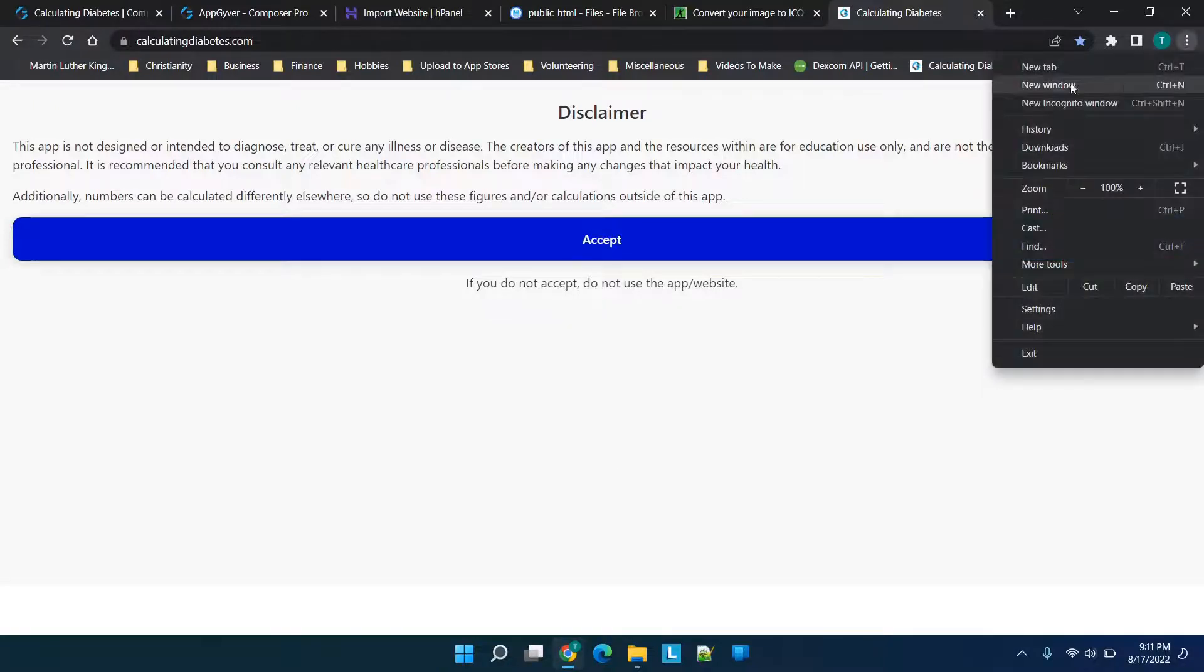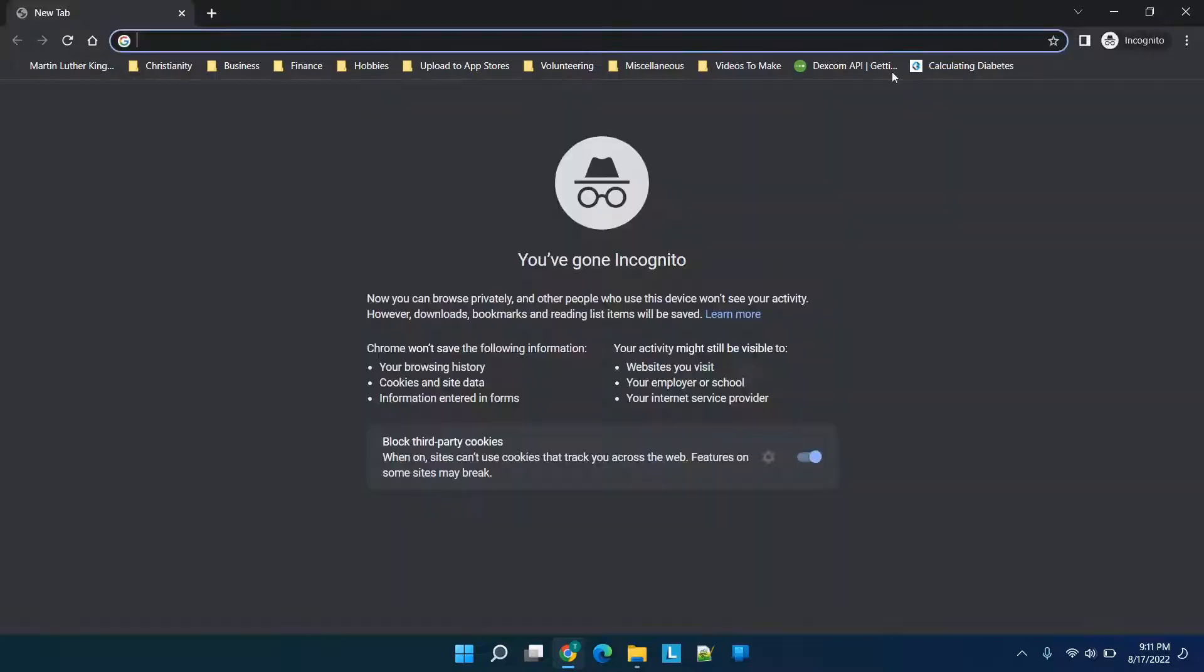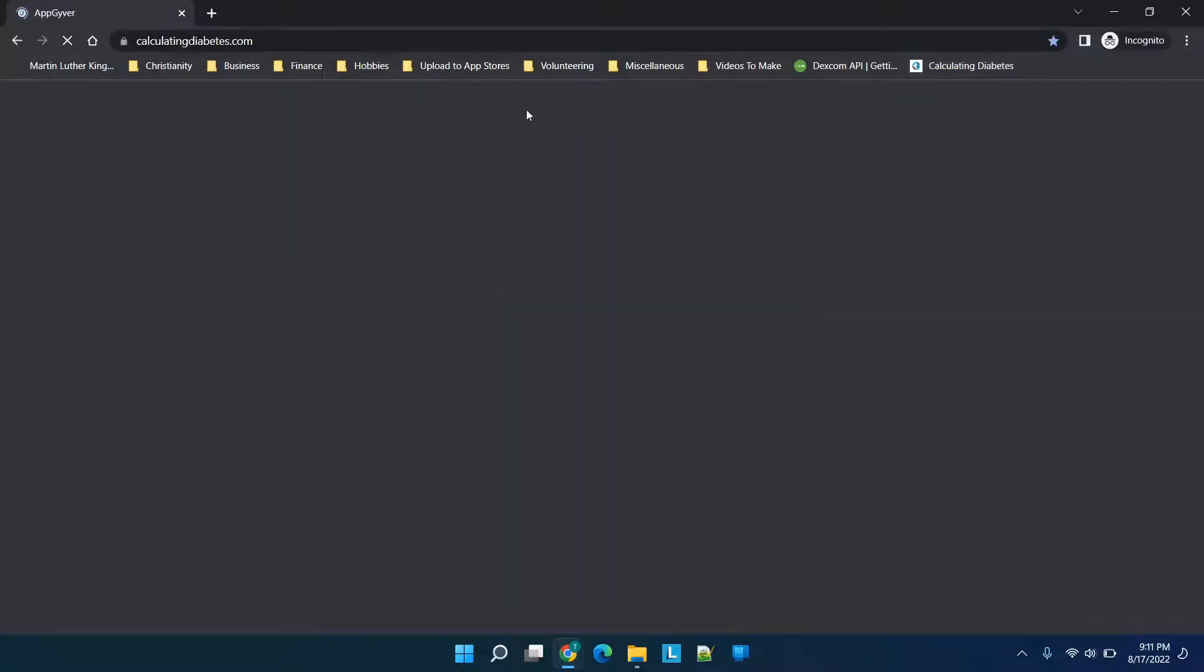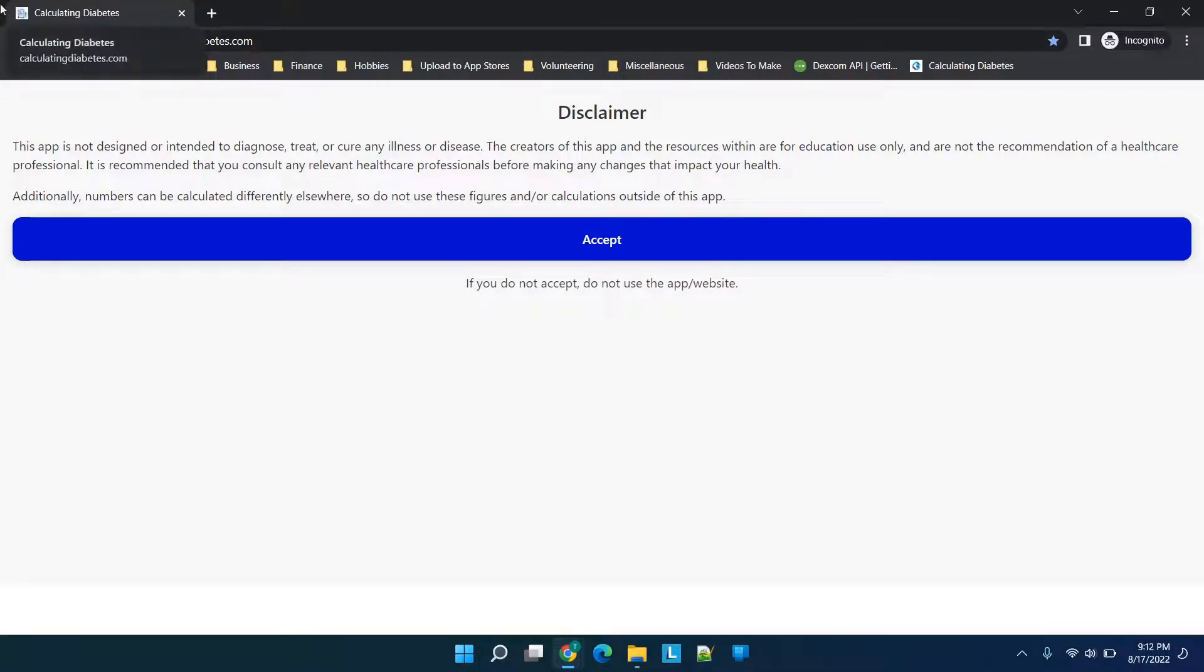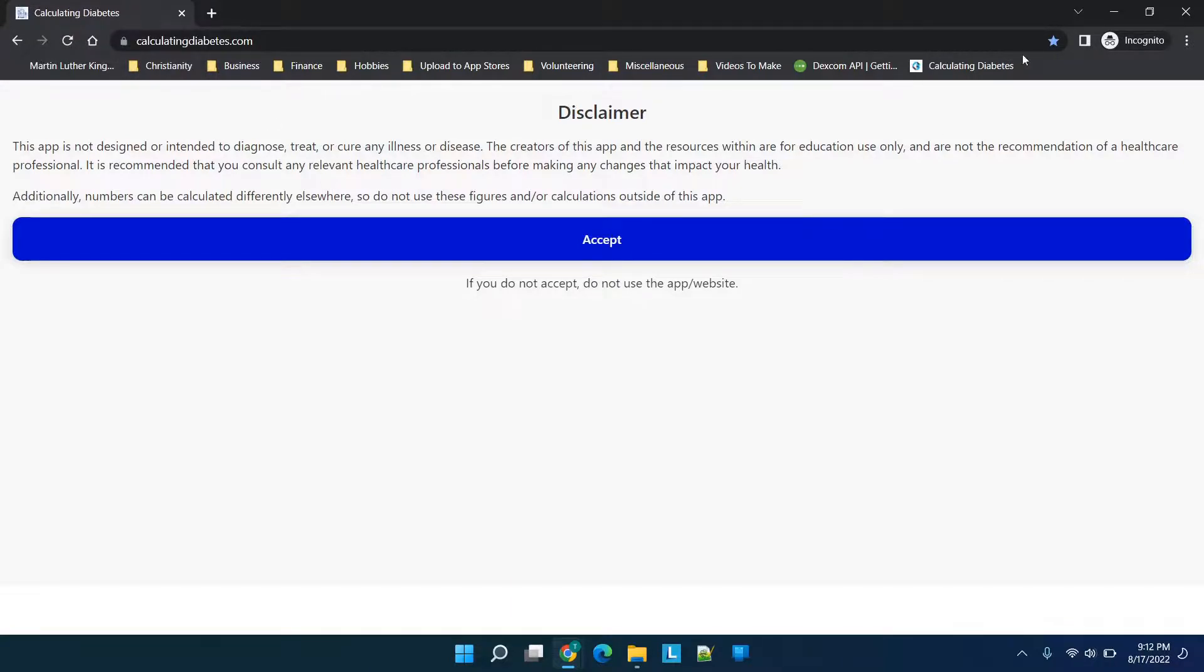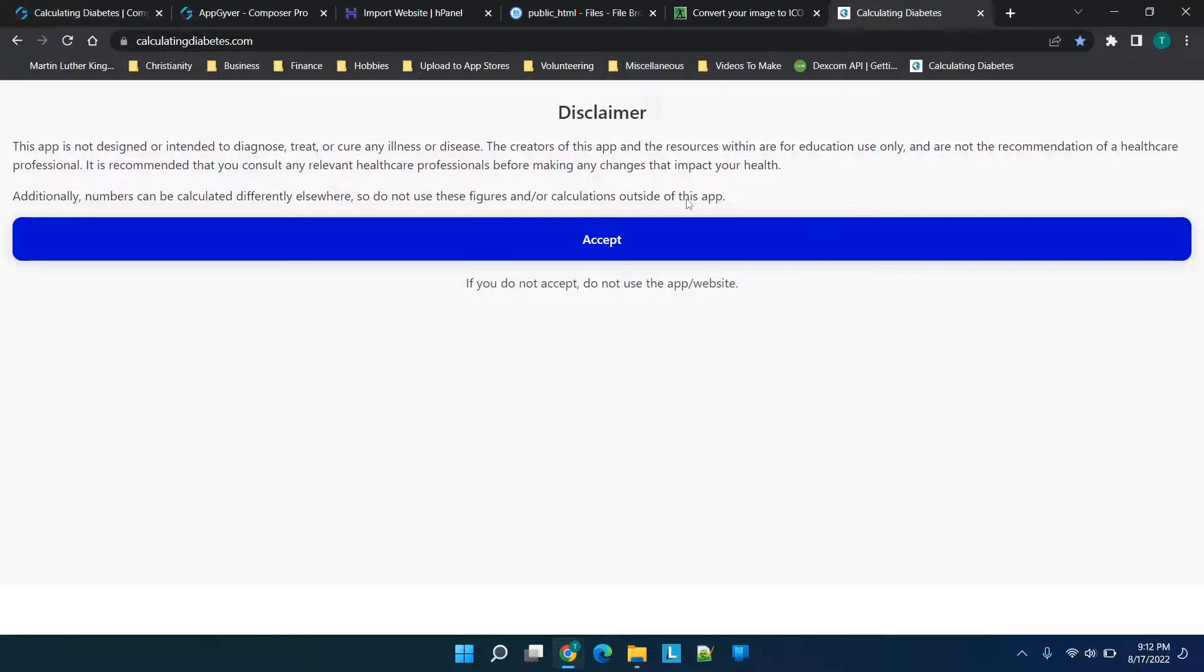Last thing that we will do is we're going to go into an incognito window and basically just reload the page. You'll see it says calculating diabetes and right here is the new and correct image. So all of the changes have saved and that's really all that there is to it. I hope that was helpful, just walking you through the basics of updating the title and the image. If you have any questions drop them in the comment box below and I'll see you all in the next video.